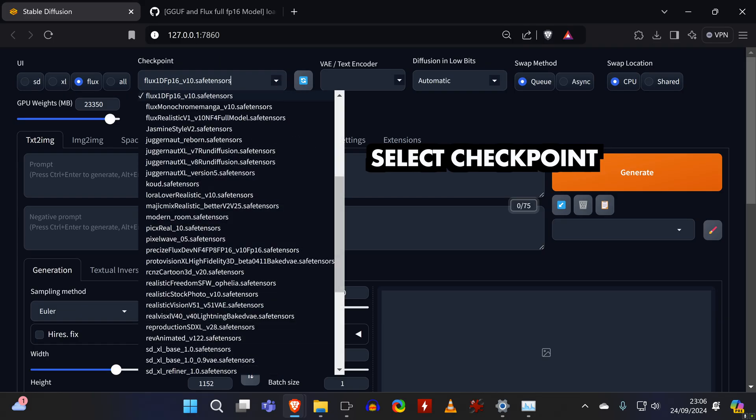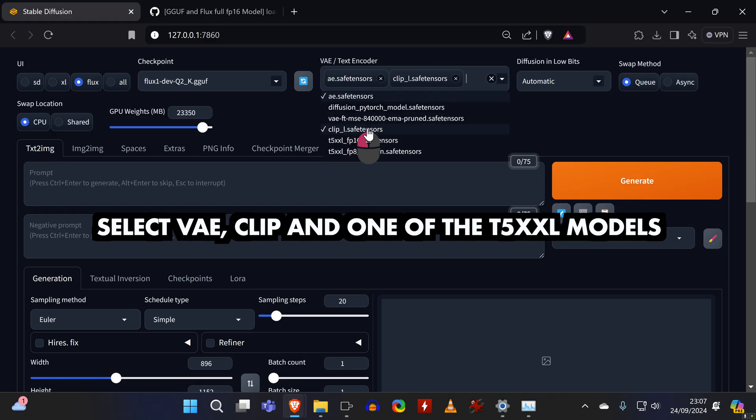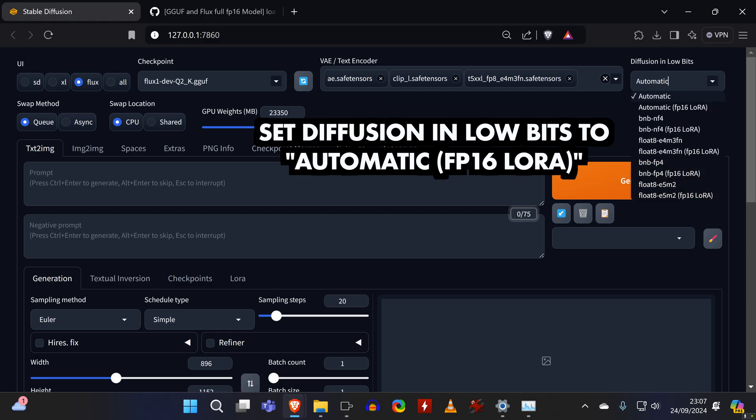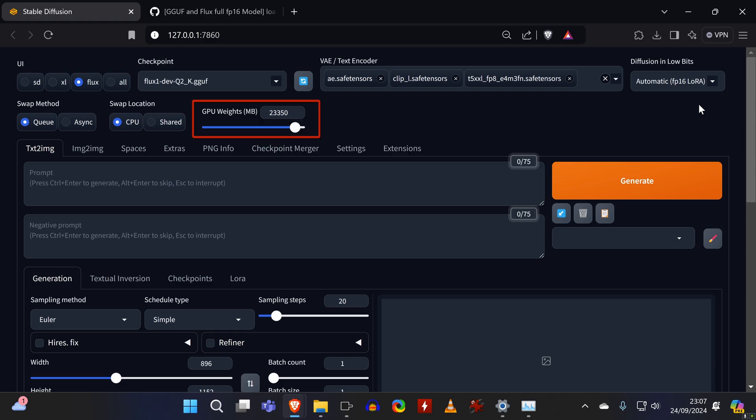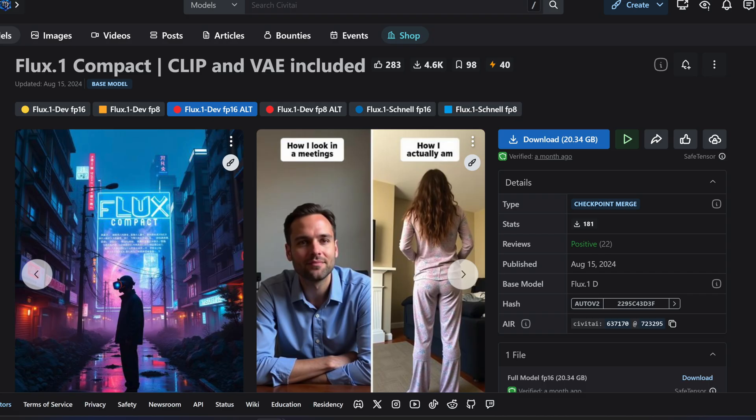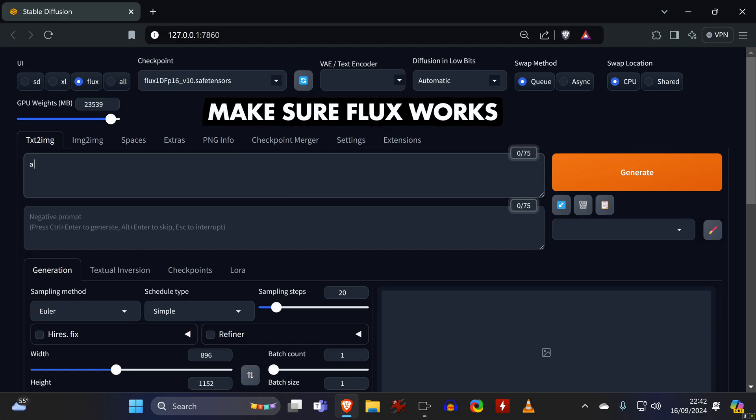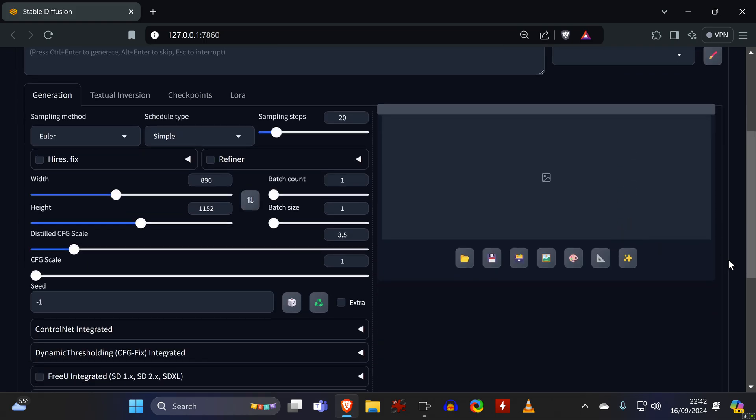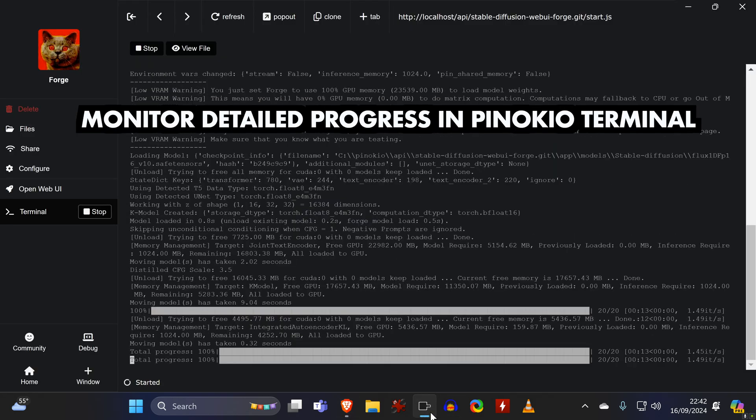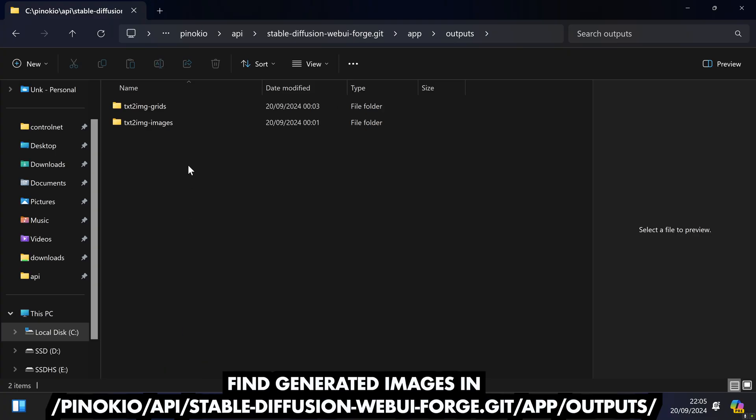Refresh the list here if needed, and then you can set it to match either one of these configurations. So we select a checkpoint and then the files shown in the config. You also need to set the Diffusion in Low Bits to Automatic FP16. Some checkpoints work without doing this, but it also doesn't hurt if you always keep it on. Here you can choose how much of the model should be loaded onto your GPU, which means that the rest will be offloaded. If you run out of memory, you should lower this value. Some of the checkpoints for GPUs with more memory have CLIP and VAE included, so you don't need to select them when using those checkpoints. Whichever way you are running it, you should now make sure that everything works by entering a prompt and generating an image. You can always monitor what the tool is doing in the background by checking the terminal in Pinocchio. And you will find all generated images in this folder.